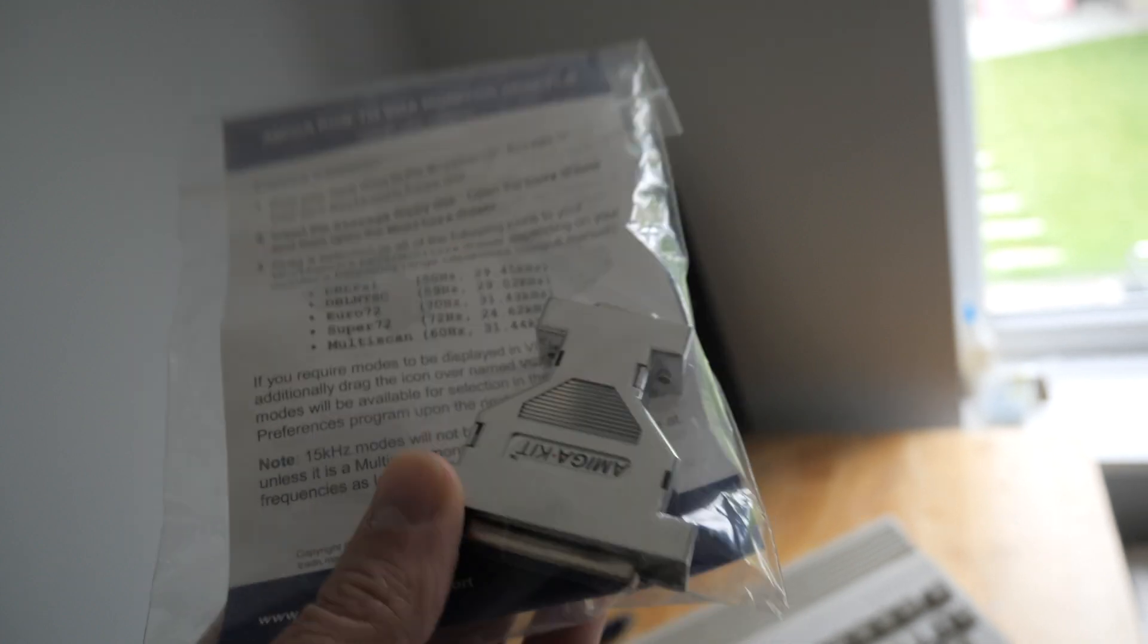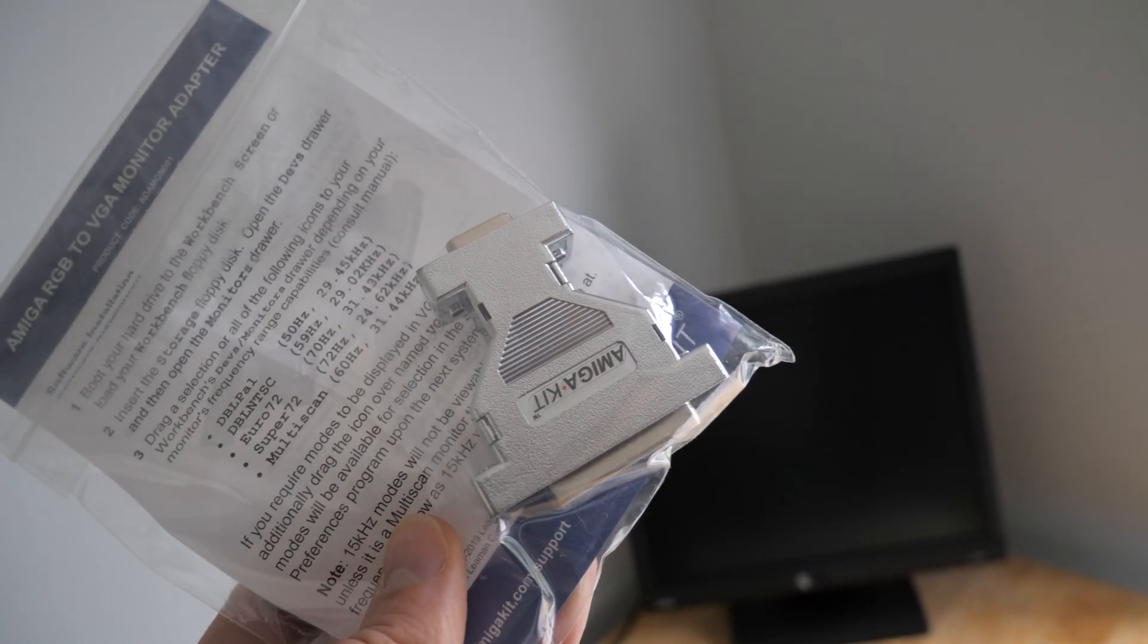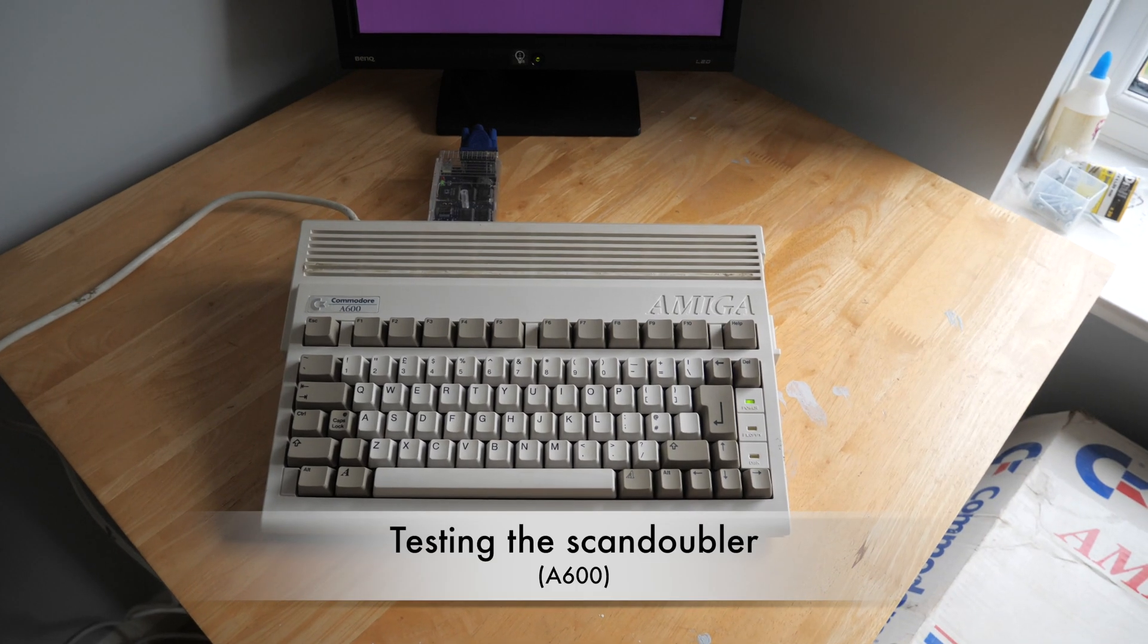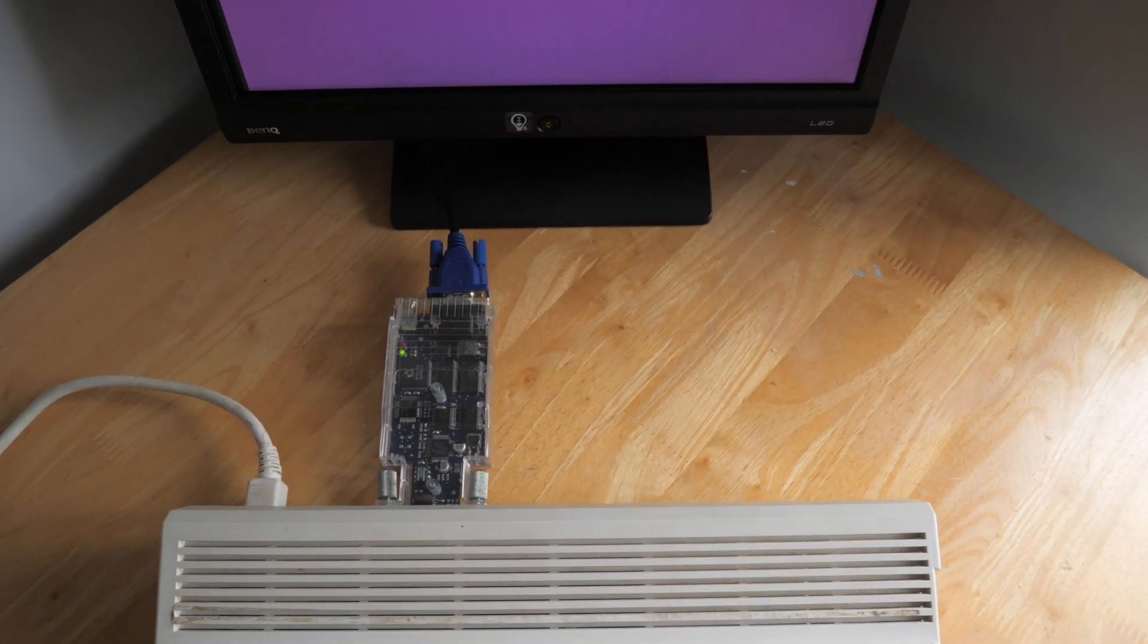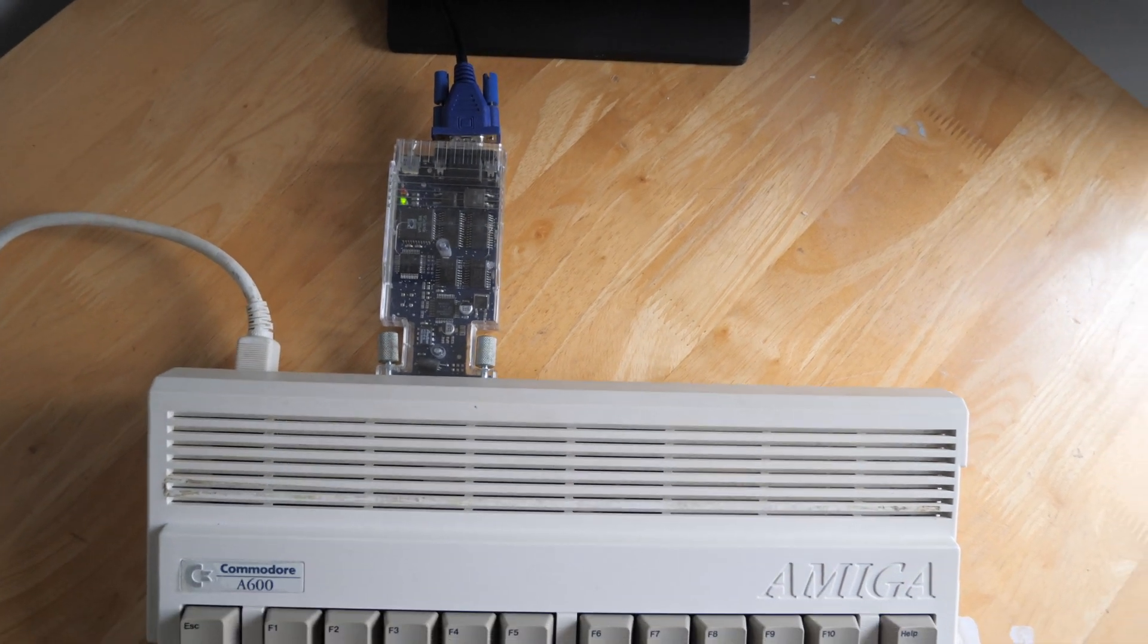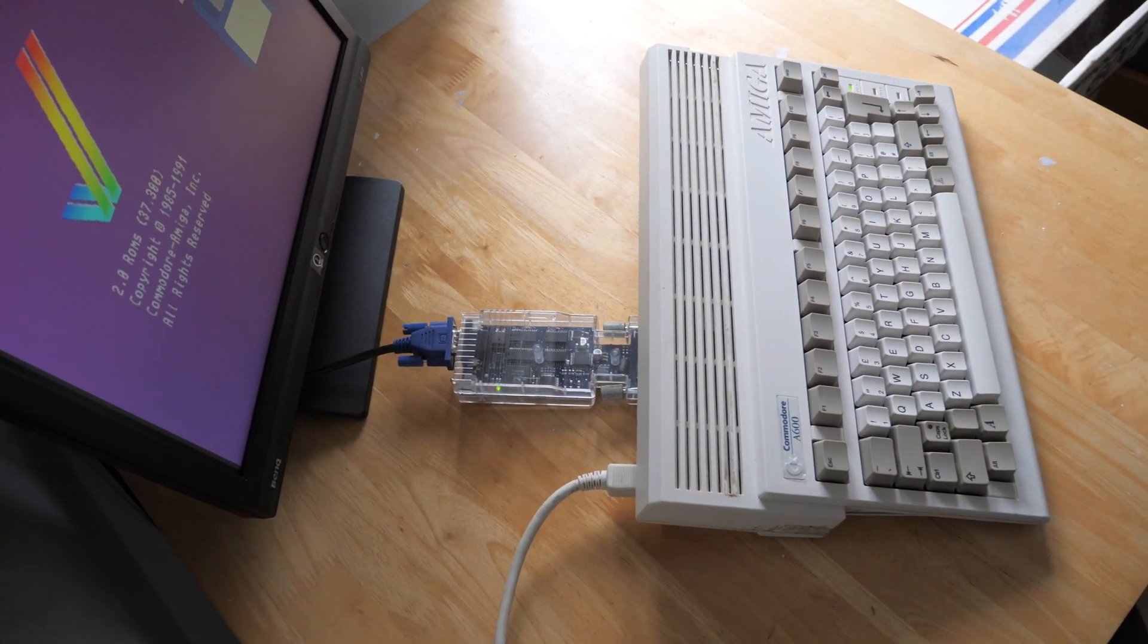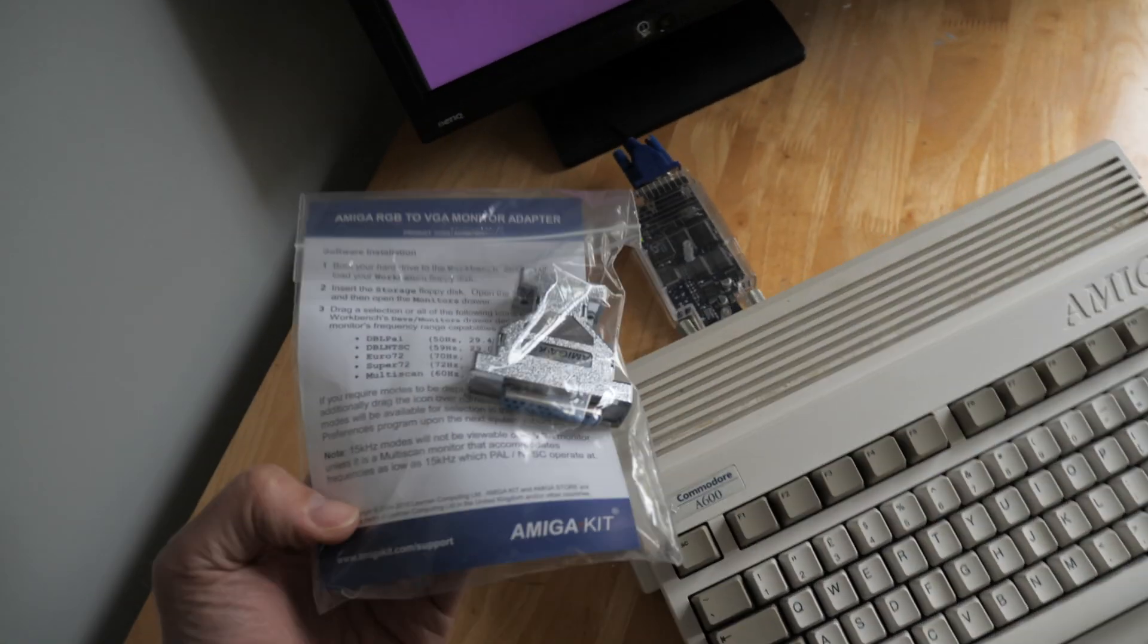Here we are with the flicker fixer slash scan doubler plugged into the back as shown last time. It does stick out a fair bit, so as you can see I've got quite the gap between the 600 here and the monitor. Now if I compare that against the—